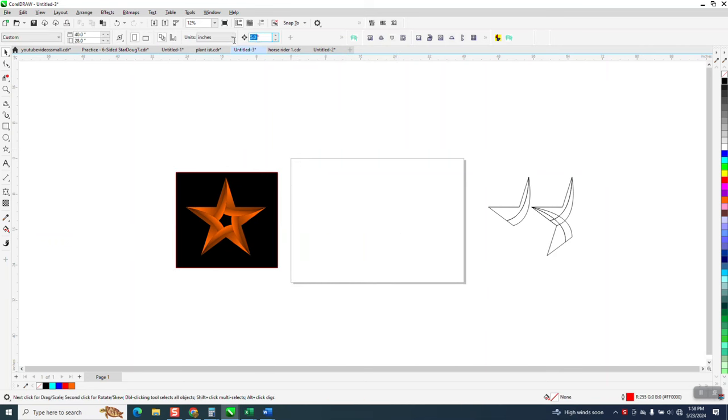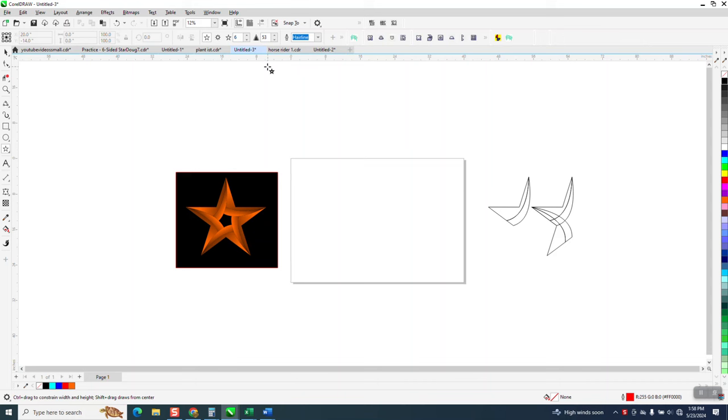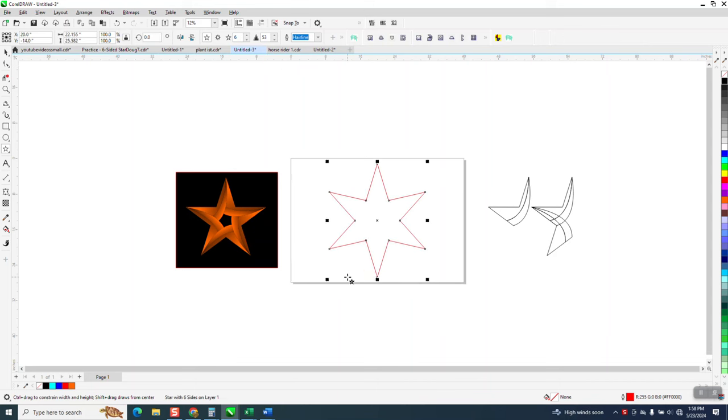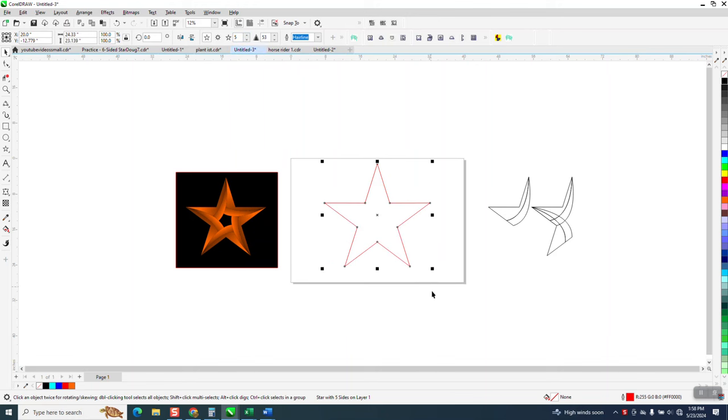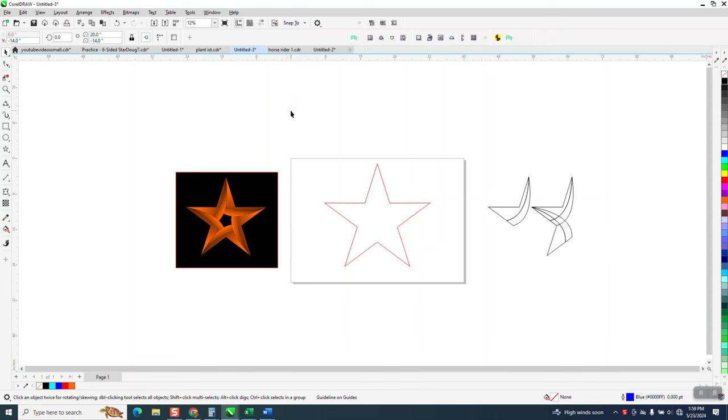I'm going to change my nudge factor to 10 inches. I am going to draw a six-sided star. It's got set on six sides. Then I'm going to hit P and put it in the center of the page. I've made plenty of videos on why I do that because now my five-sided star is in the center of the page.